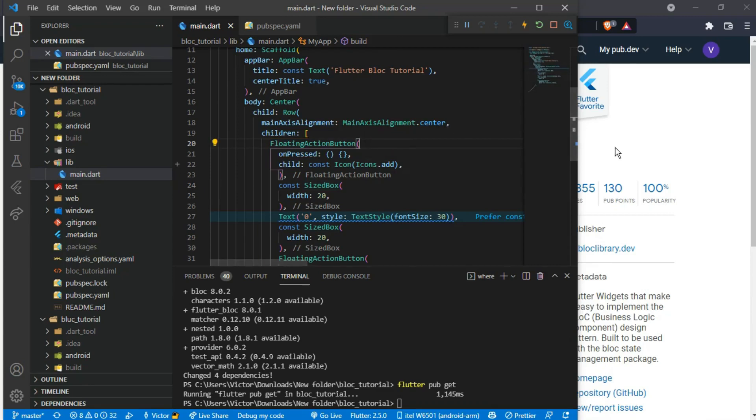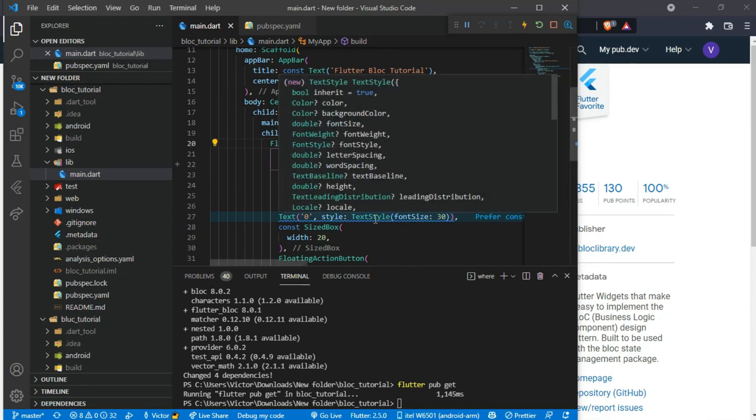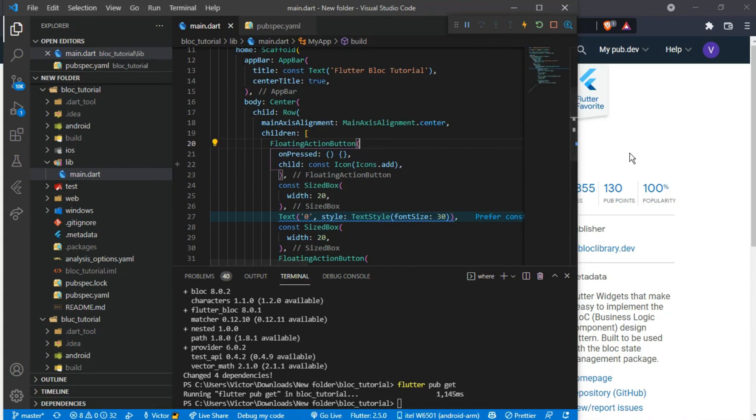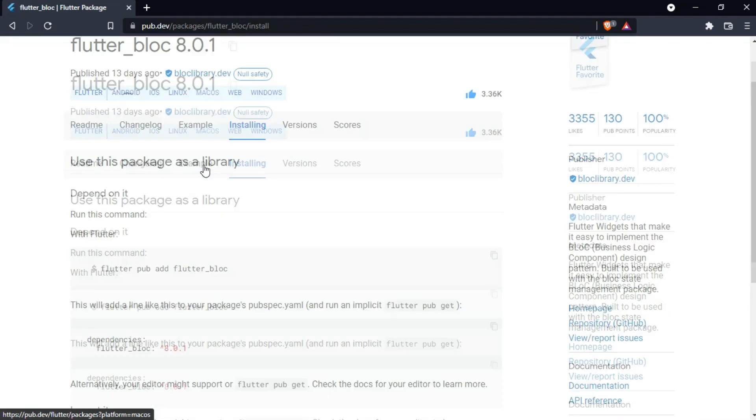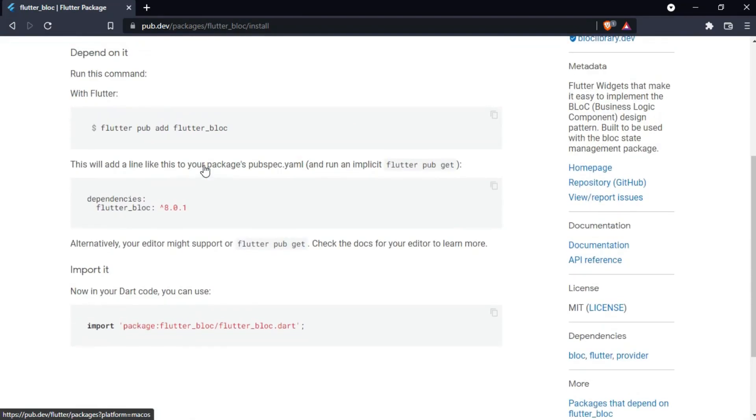Hello guys and welcome back to my YouTube channel. Today we will be talking about state management and we will use the Flutter Bloc state management package to create a counter app.